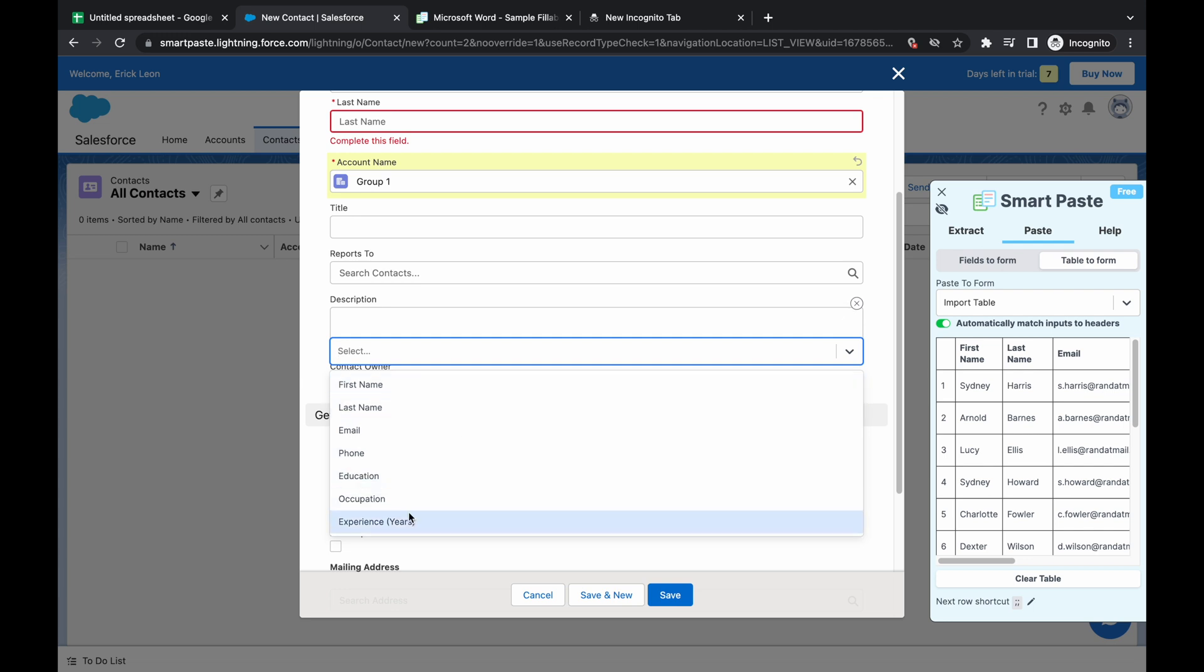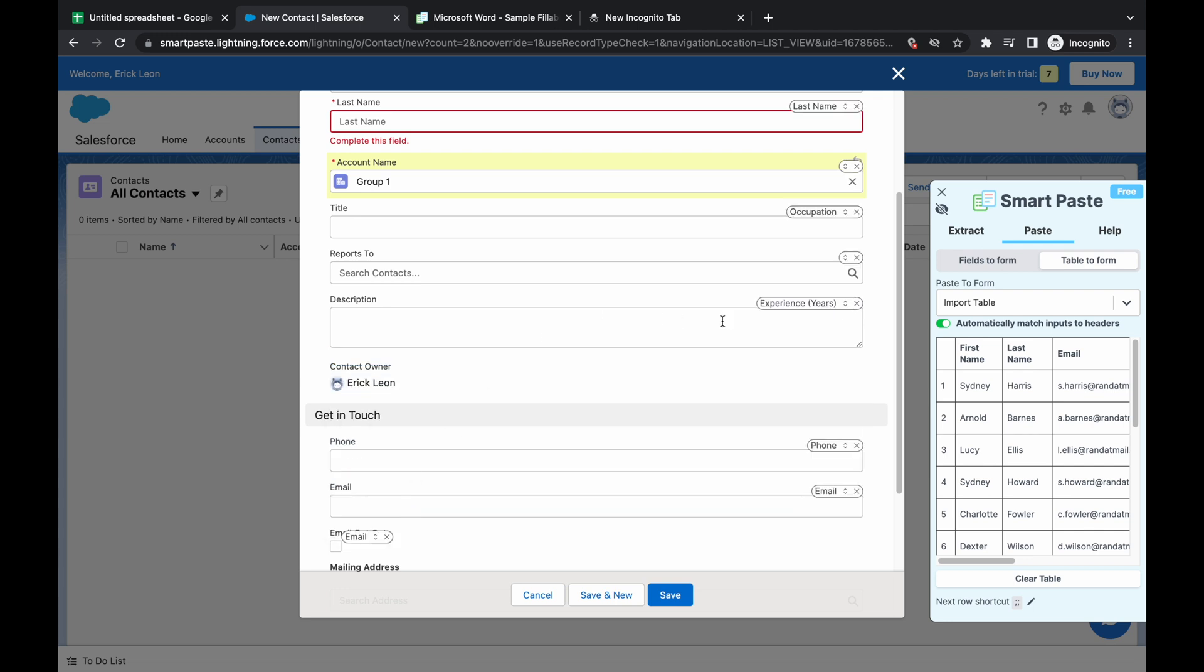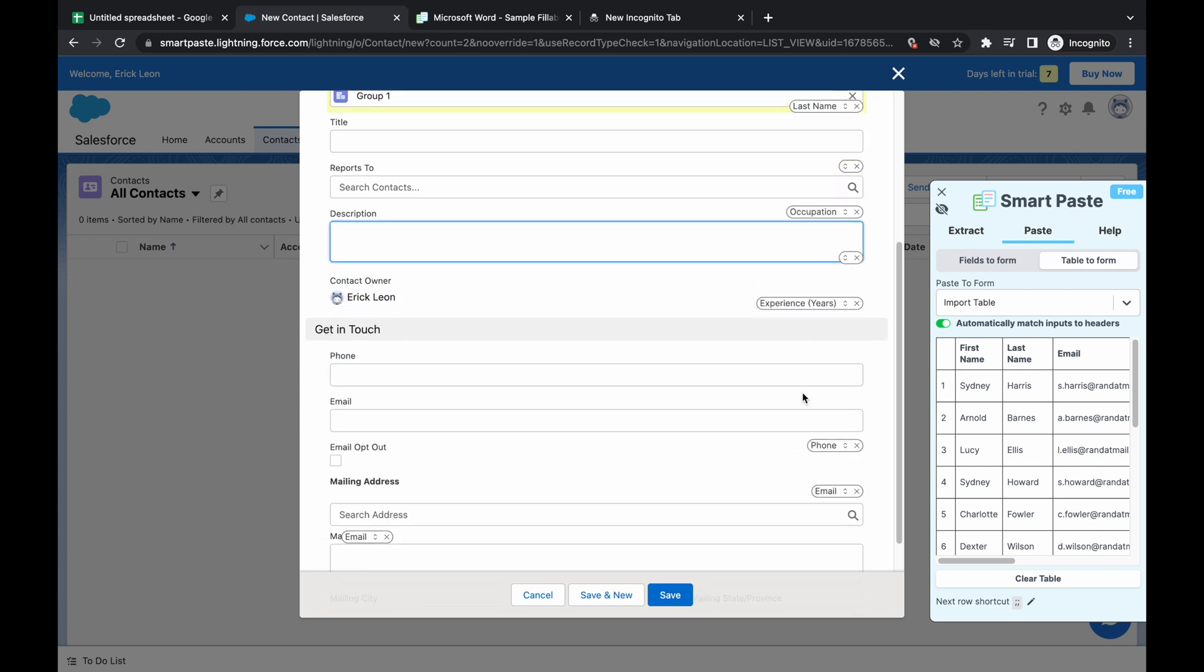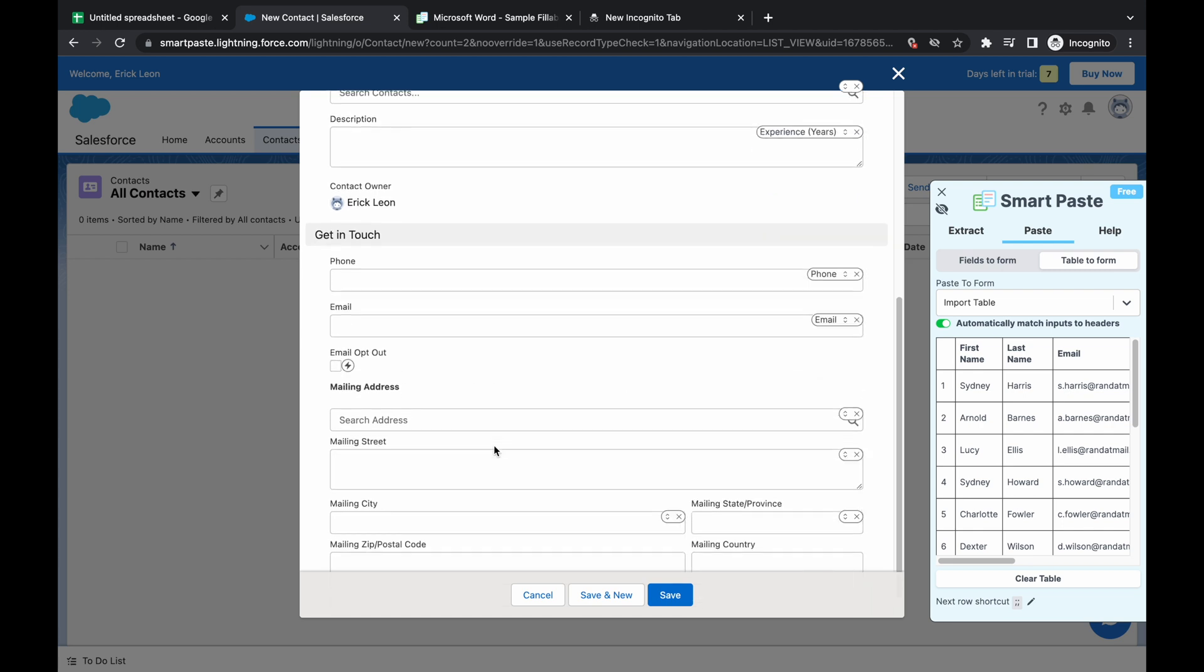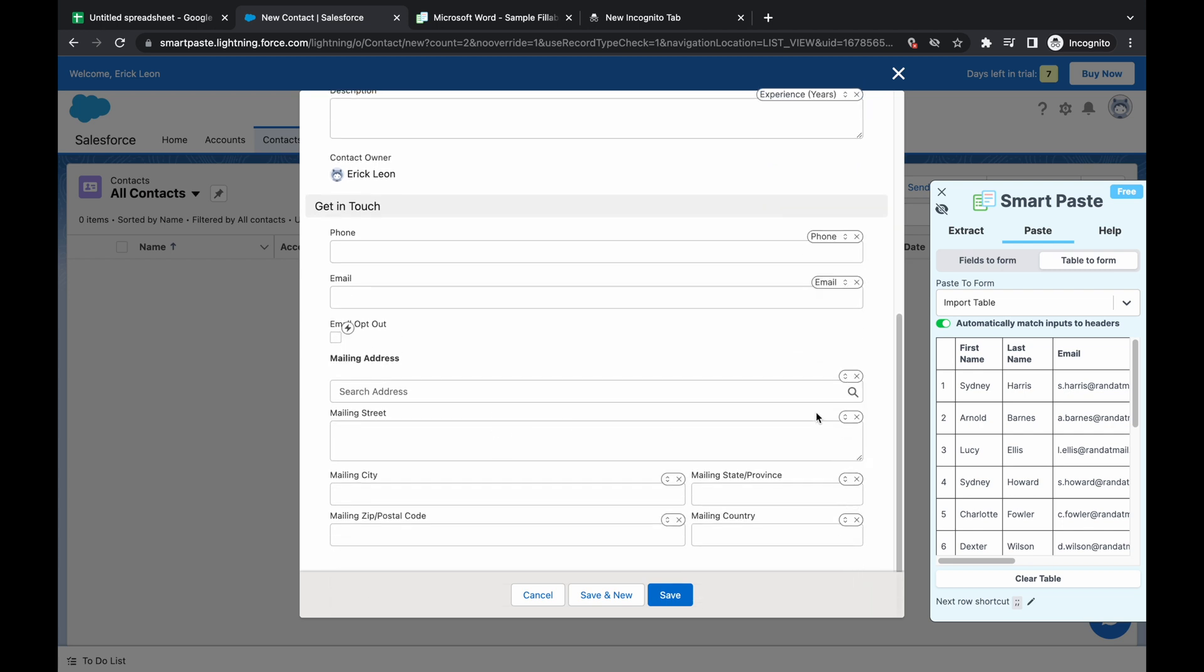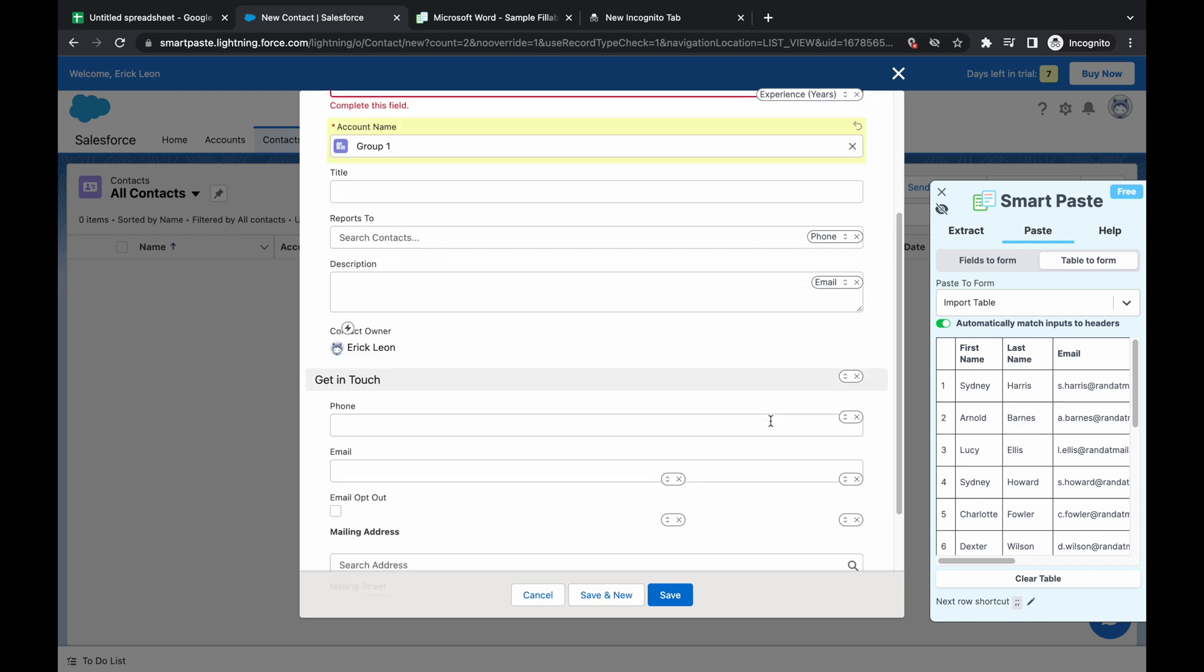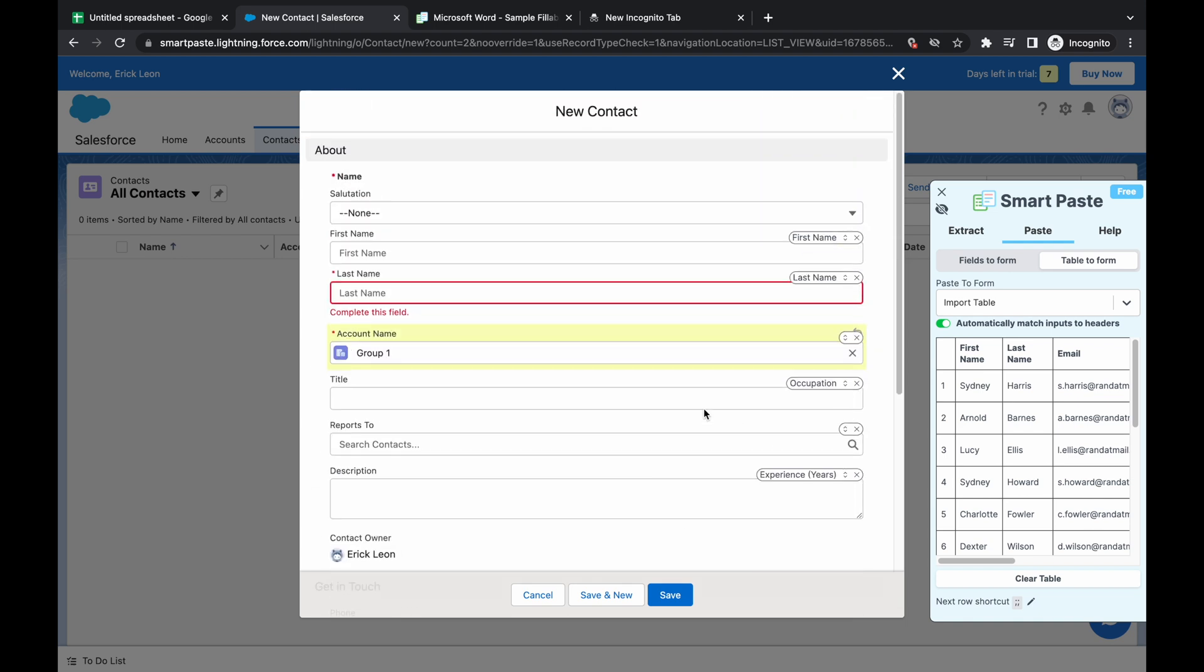I mean, we can also do like experience here, and then it's done the phone email. This one, we don't want them to opt out, and then the rest is there. So that's what it takes to input the form.